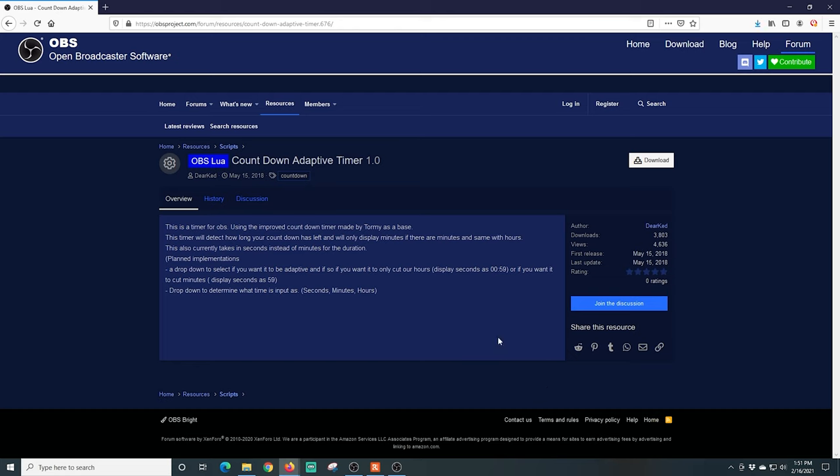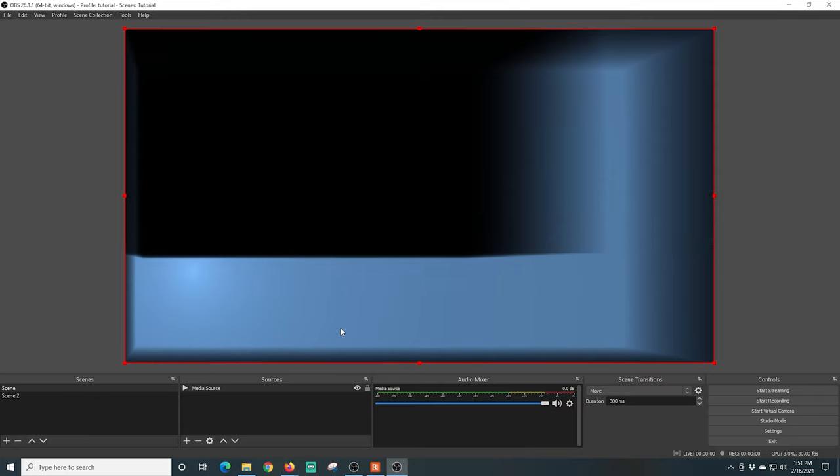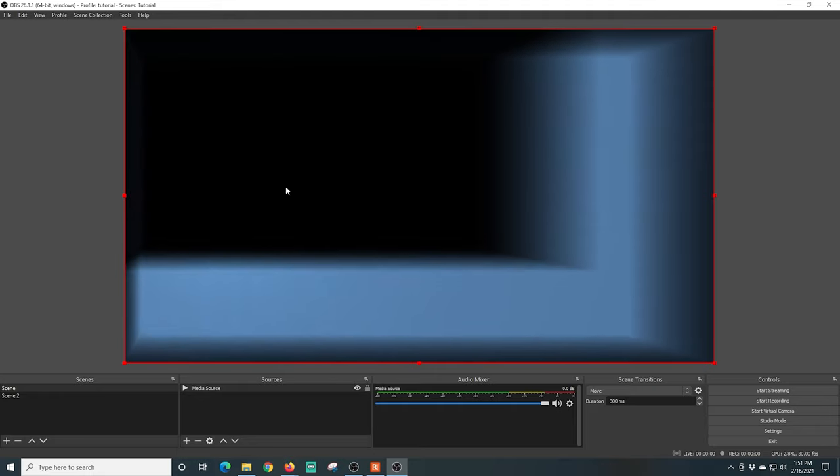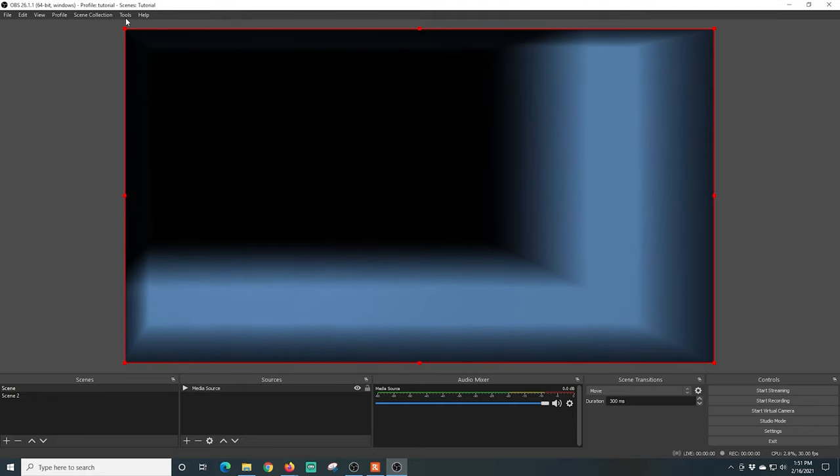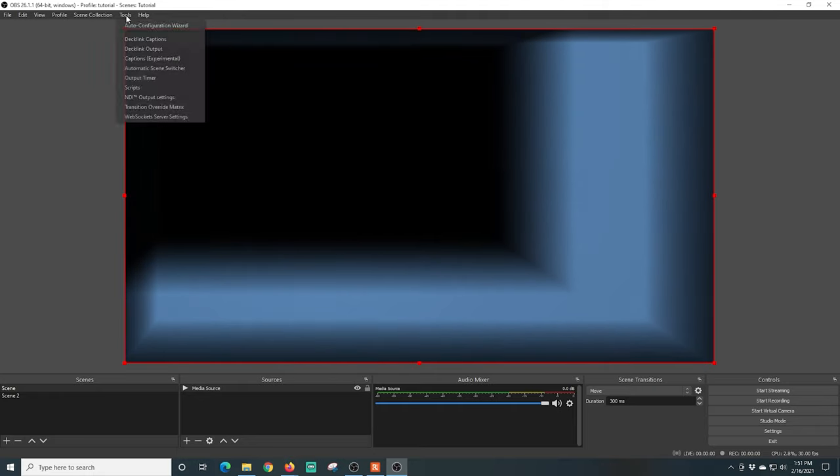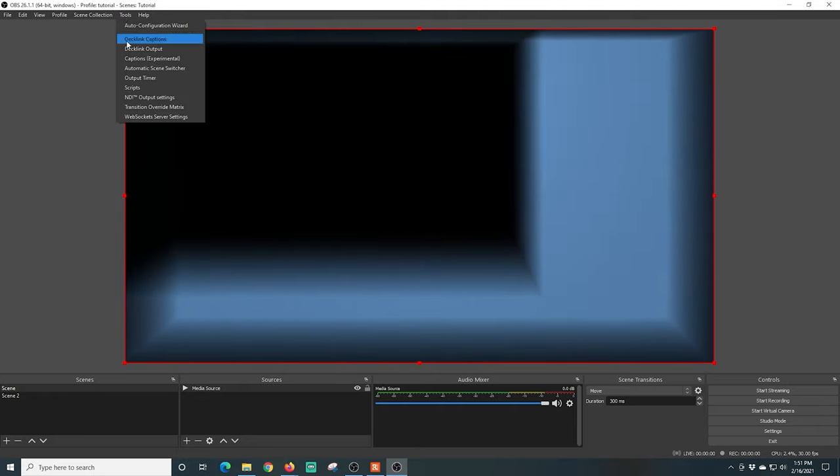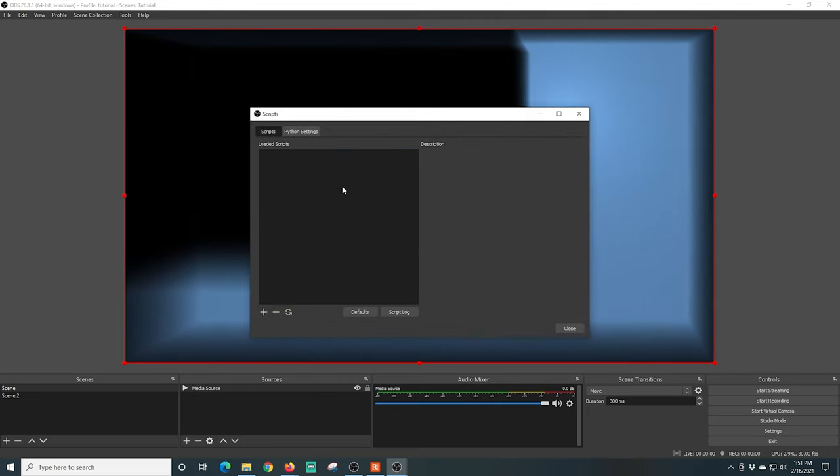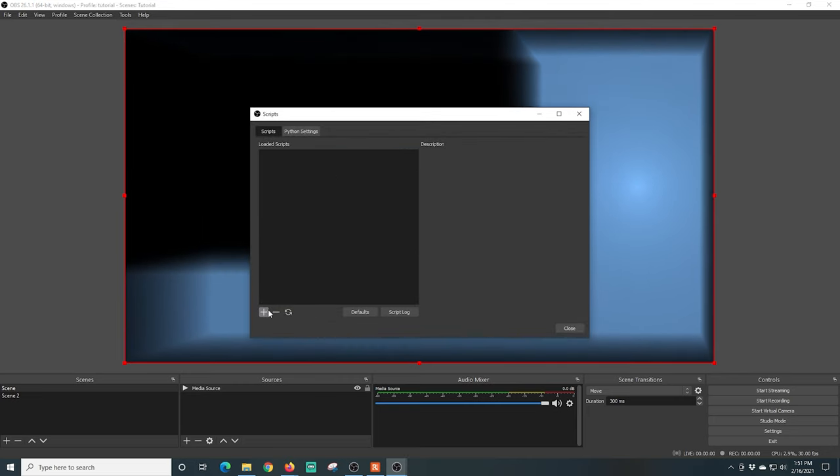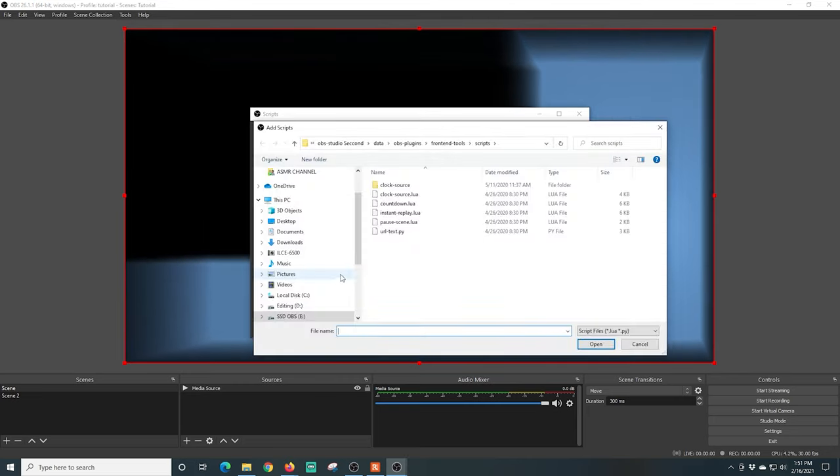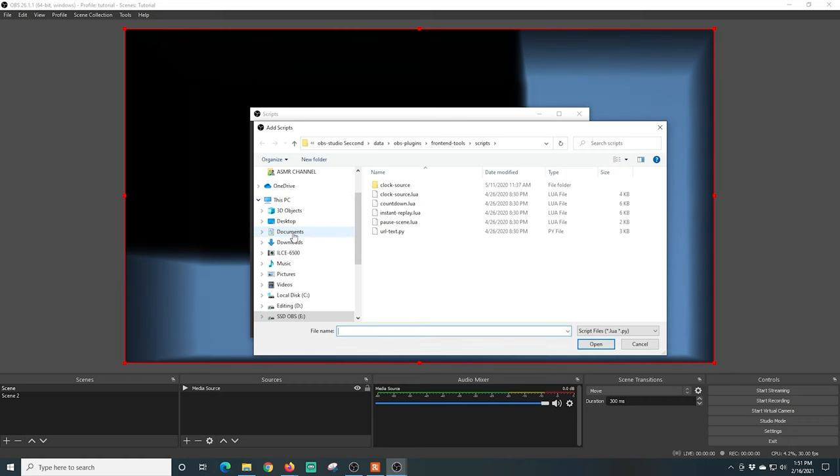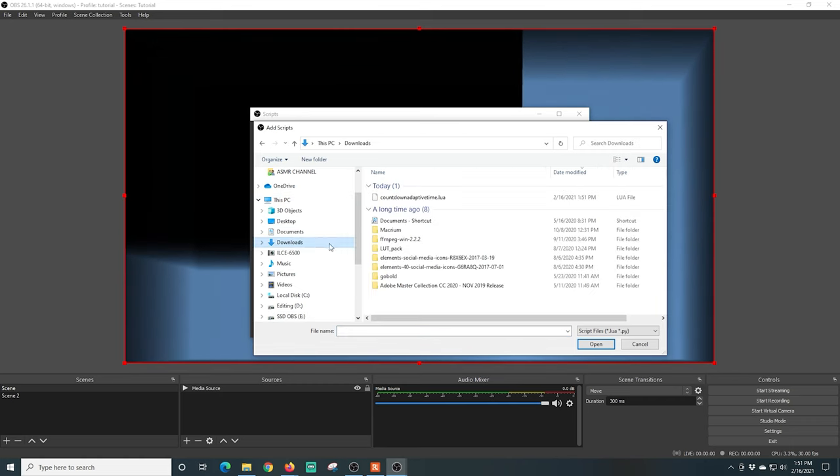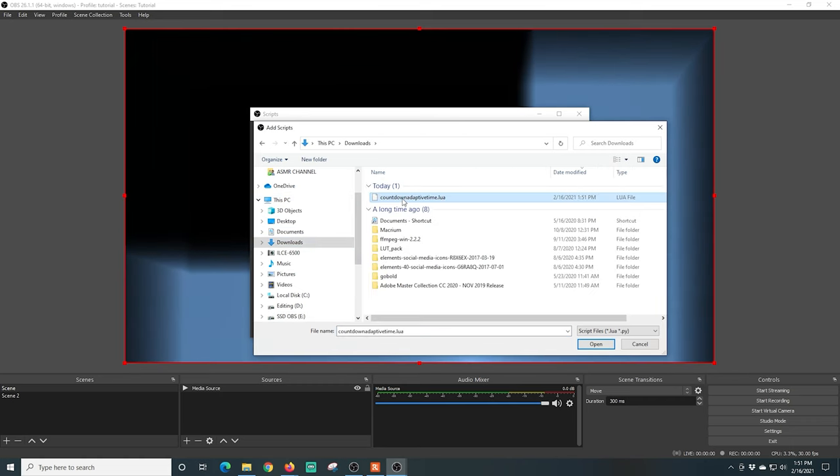Once that's downloaded on our system, we just flip over into OBS. I have a background loaded where I want my countdown timer to show up, so I'm just going to go up to Tools and then Scripts. I'm going to click the plus button.